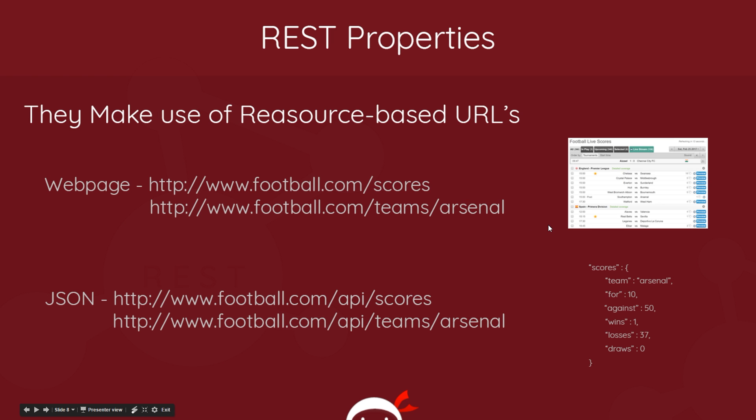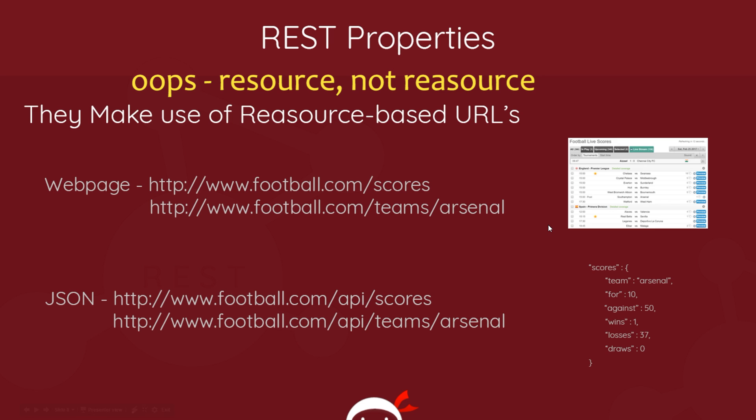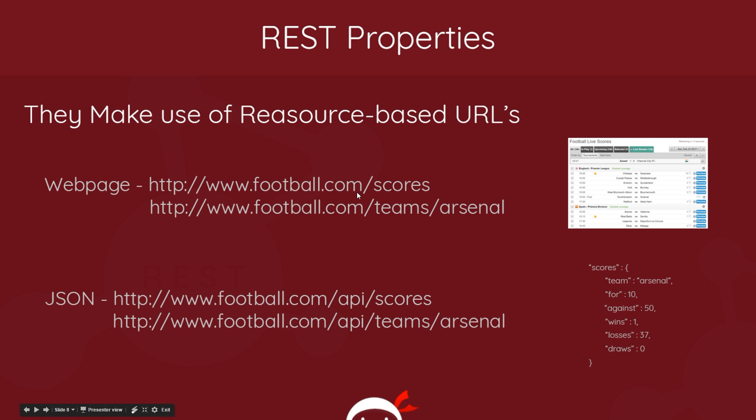The first one is that they make use of resource-based URLs. So imagine we're in a browser and we're going to a website, football.com/scores. I don't know whether these are real URLs, I've just made these up. But anyway, imagine this URL right here gives us this web page with a lot of different scores on it. This in essence is a request for a resource, isn't it? The resource is the web page, a set of HTML, CSS and JavaScript.